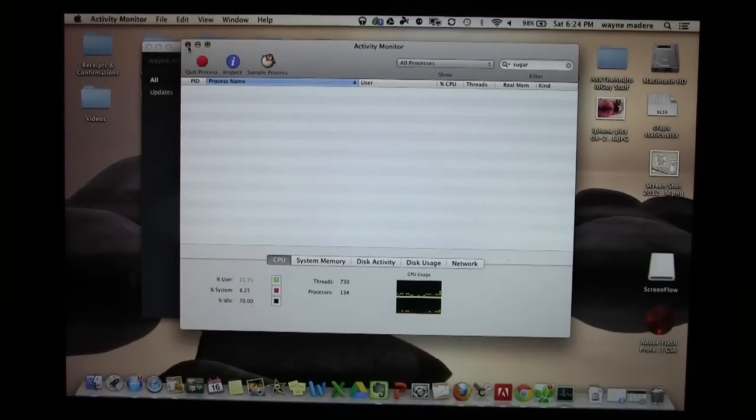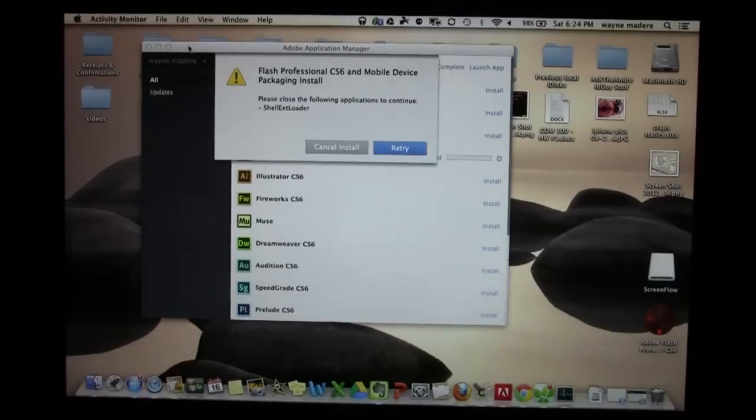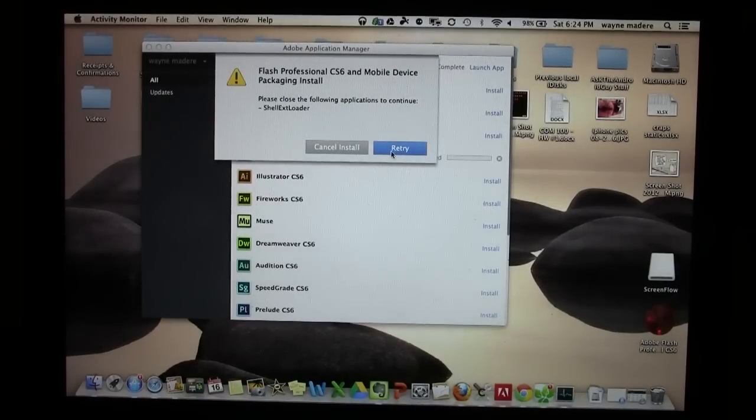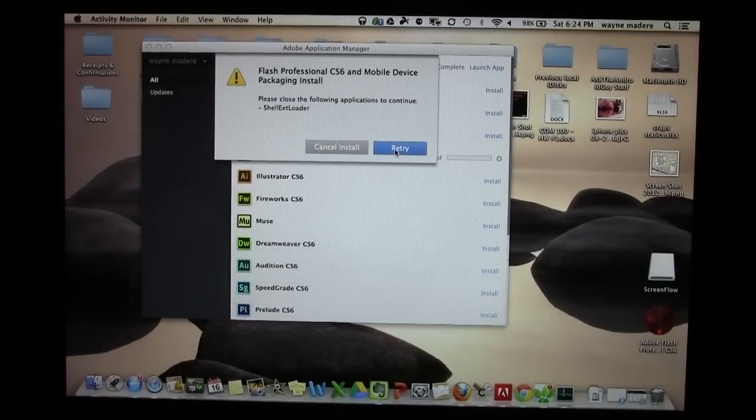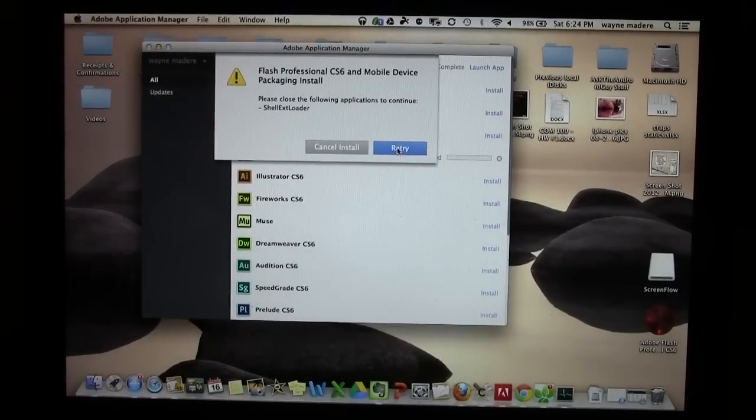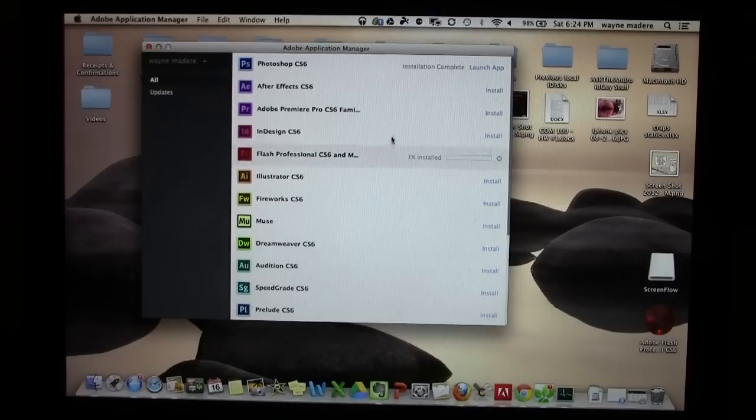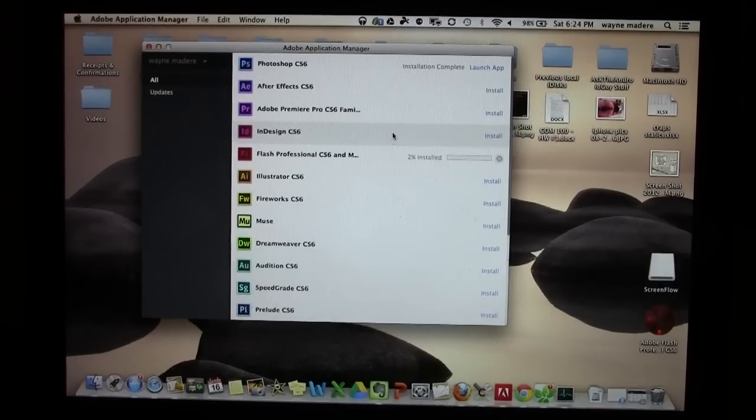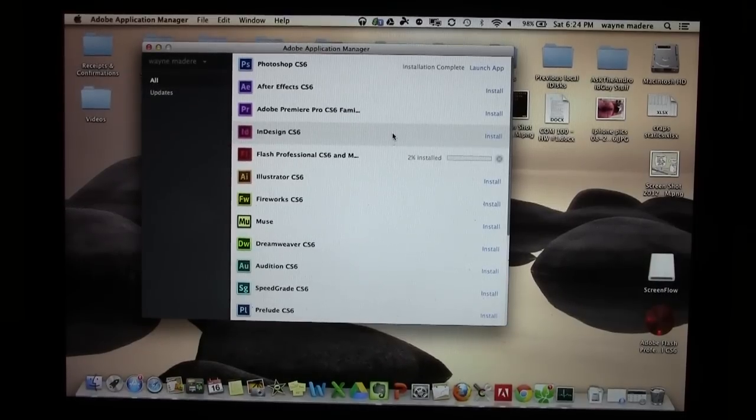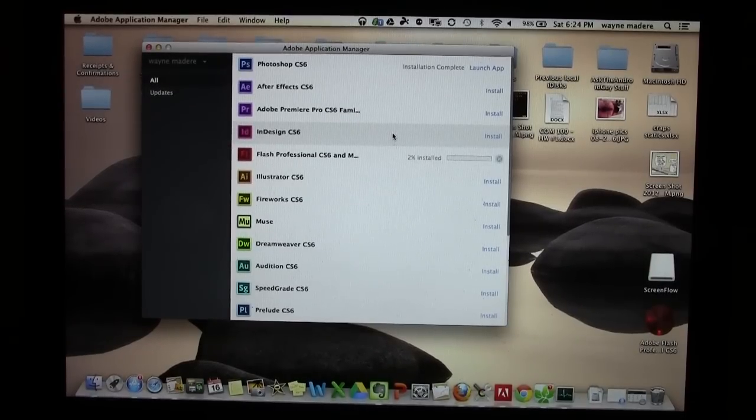Now I'm going to hit the X, and then I hit Retry. And give it a second. Hit Retry again. And that's it. Now it's allowing me to install this program.